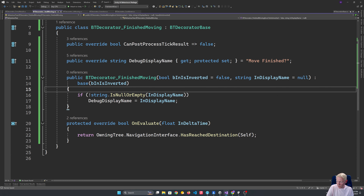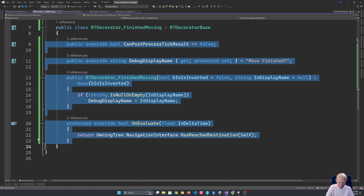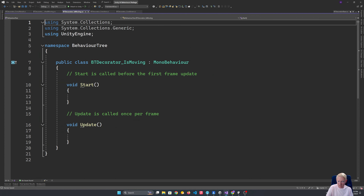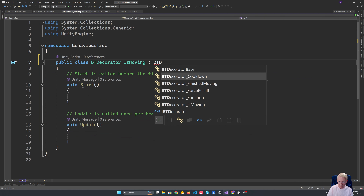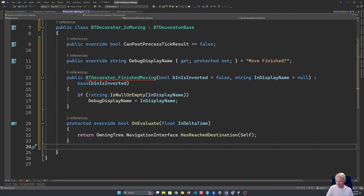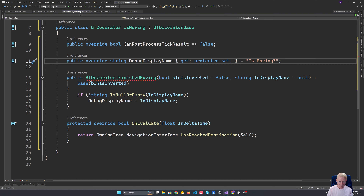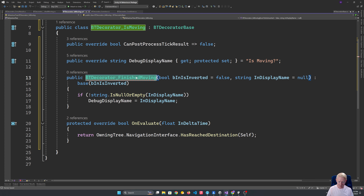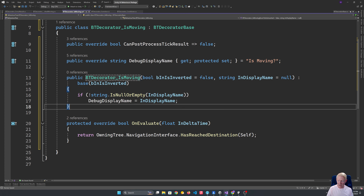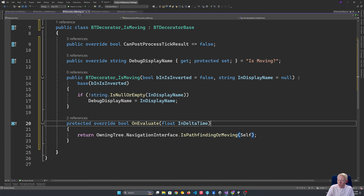Our IsMoving decorator is going to be really similar — so similar that I'm just going to duplicate the MoveFinished one. This one is asking for if it's pathfinding or moving instead of HasReachedDestination. This gives us all those little foundational pieces that everything will make use of — similar to how with state machines you build the states and transitions first before the actions.